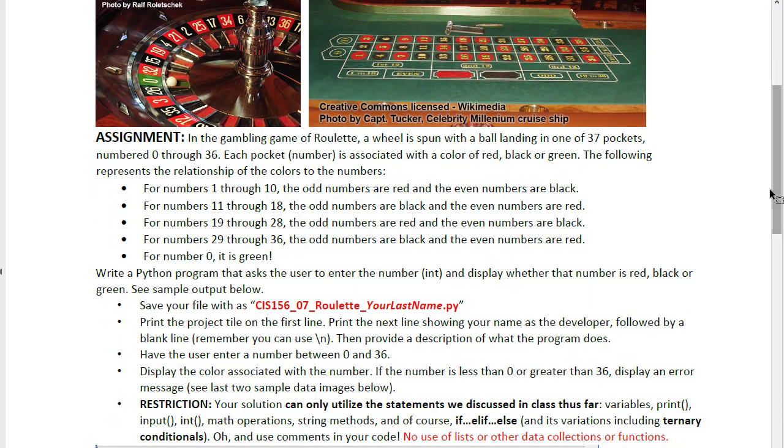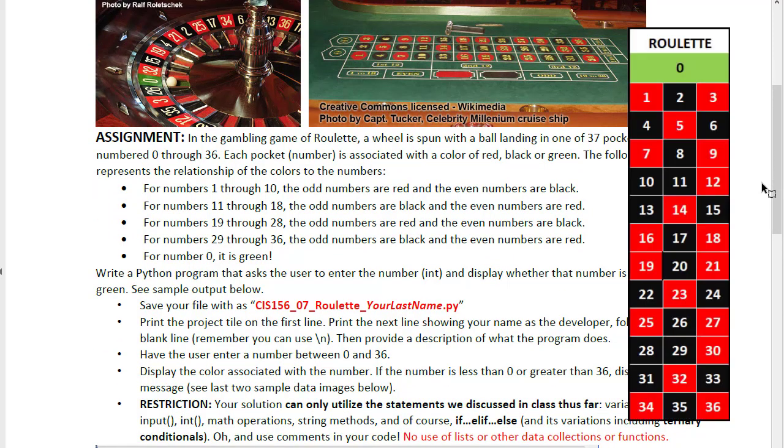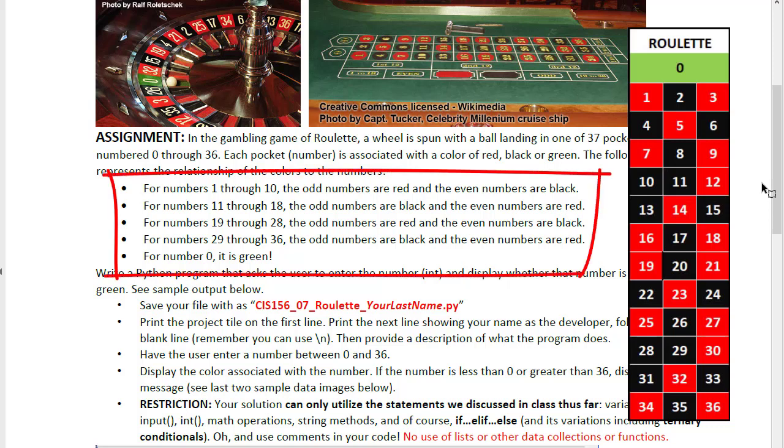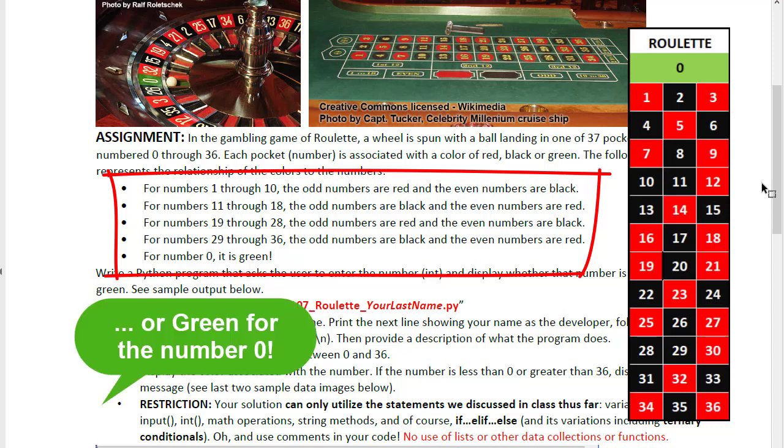In the gambling game of roulette there is a board of numbers with colors being red or black and our job is to create an application that allows the user to enter a number and be told whether that number is red or black on the American roulette board.